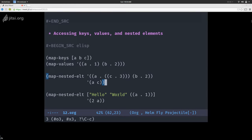You can do nested access with different types: a vector containing strings and an alist with A:1. I ask for the second element (zero-indexed), so it returns the alist, and then I want the value of key A — and I get 1.